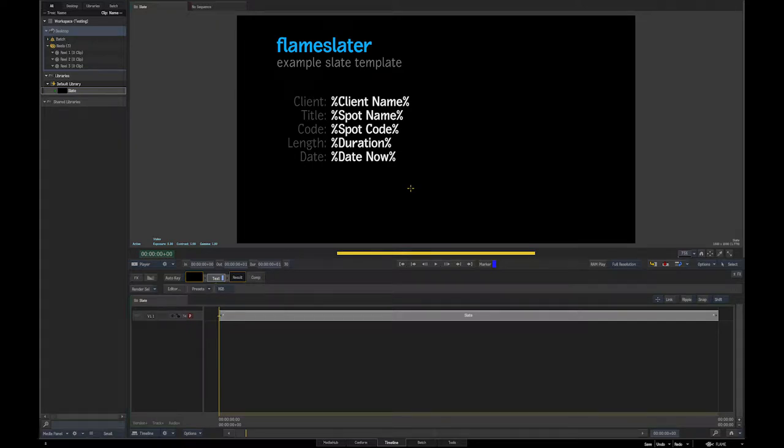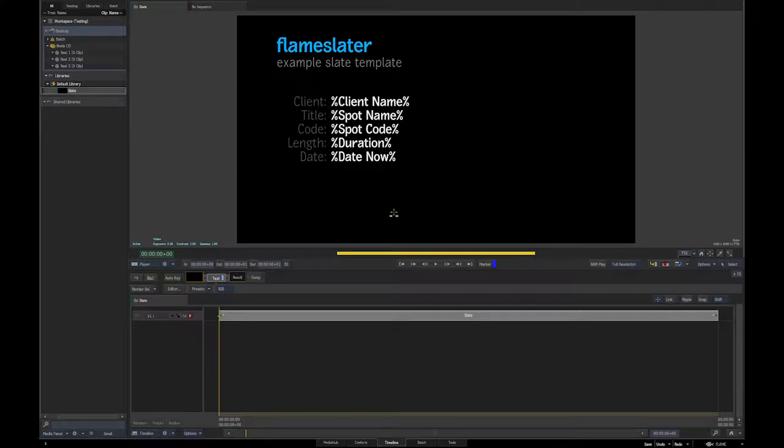Hey there, this is going to be a little tutorial on installing Flameslater, which is my script for turning CSV files into flame text setups for those of you who do lots of spot versioning like I do and don't like to type in all this stuff when you've got 50 spots to make or something like that.